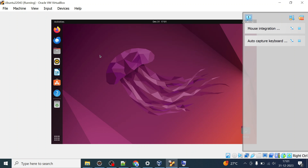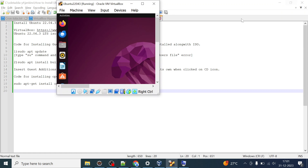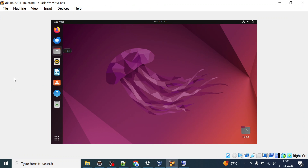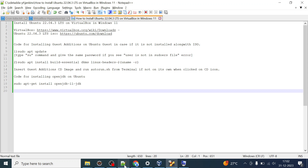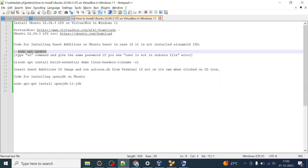You may notice that when you maximize the window the resolution is not proper — it appears to be 800x600 and doesn't fit the screen. What we can do is install Guest Additions on the Ubuntu guest in case it was not installed along with the ISO. We will run certain commands to fix this.